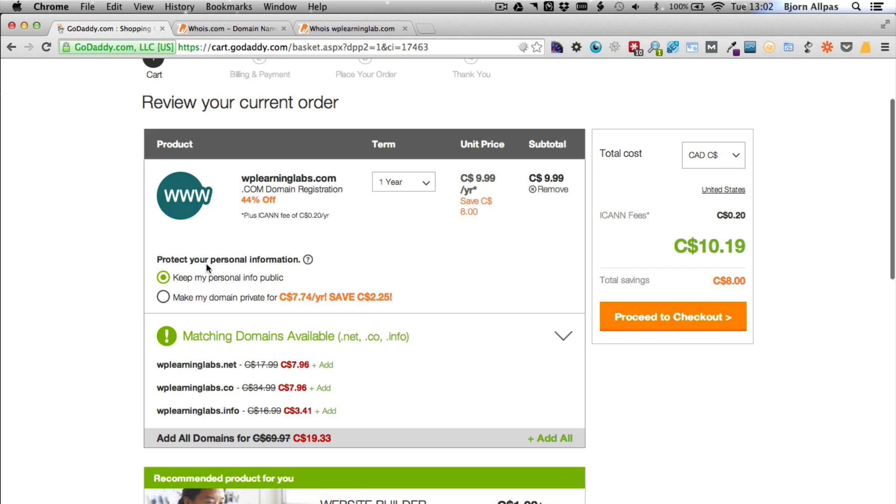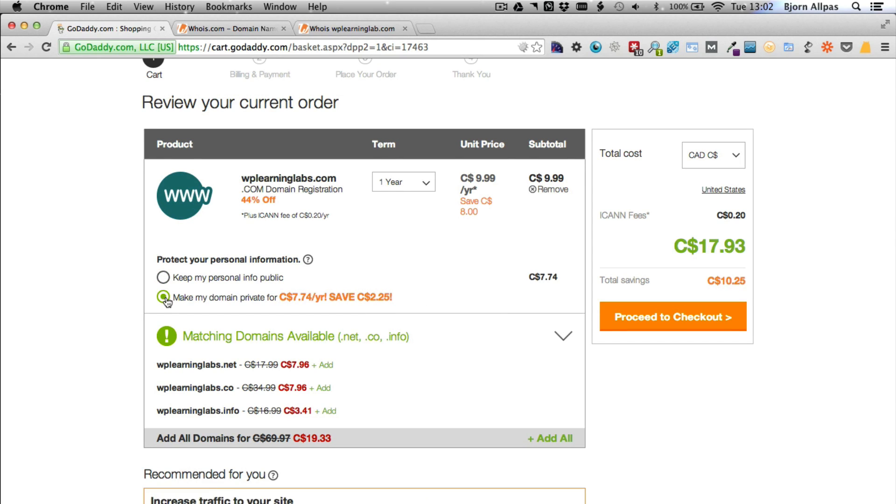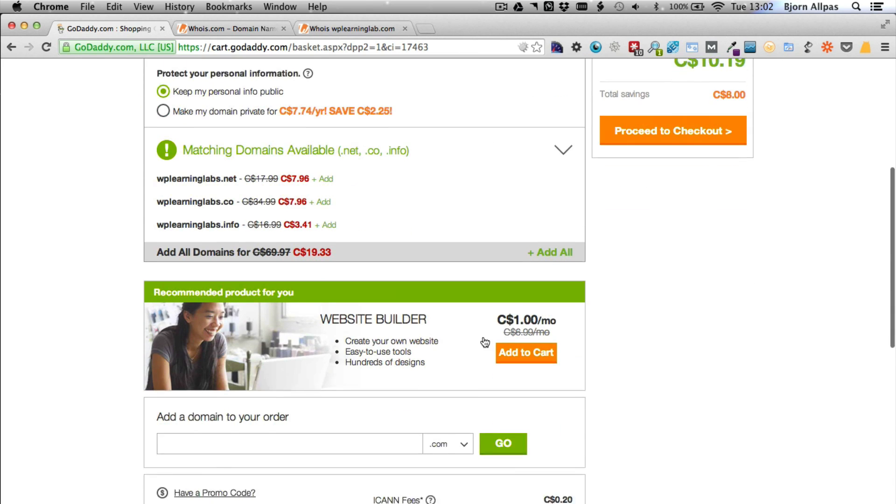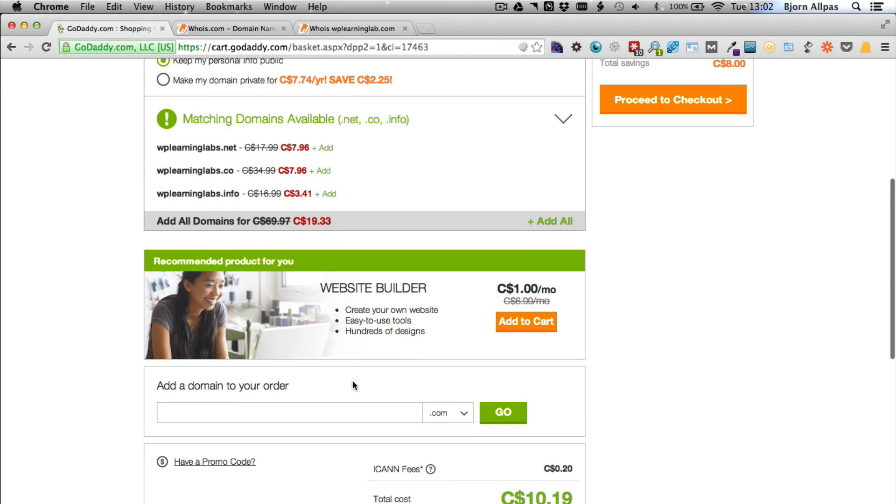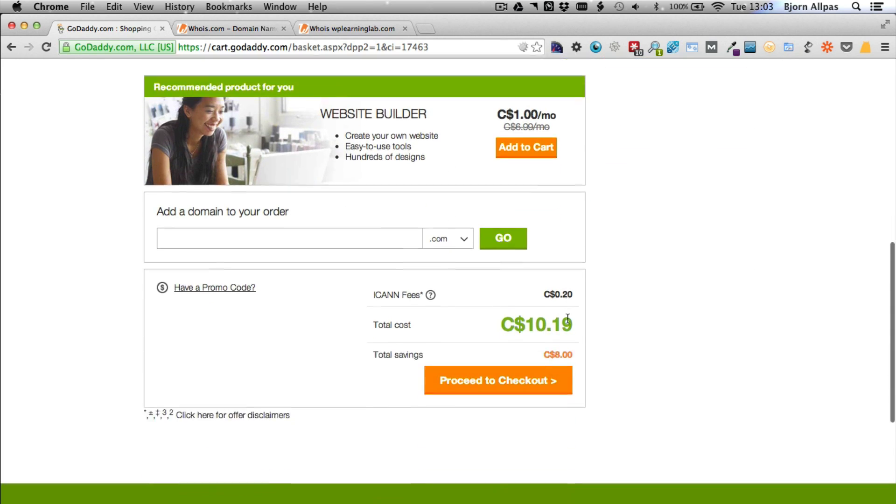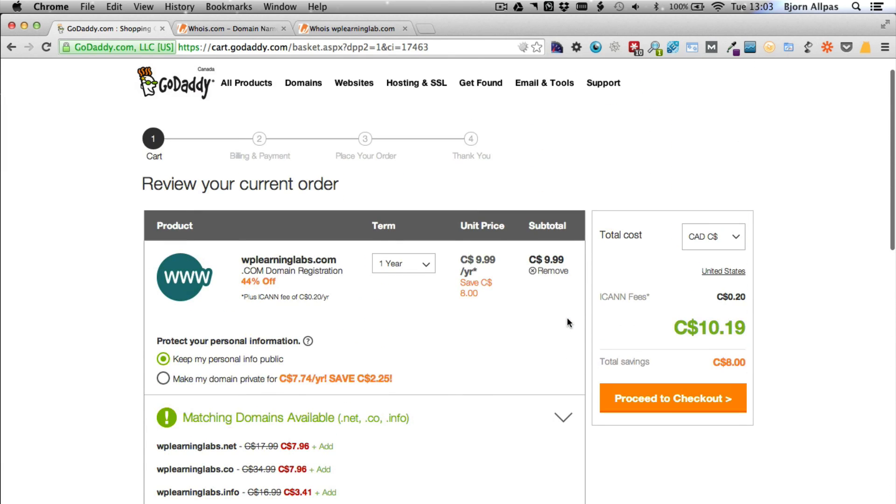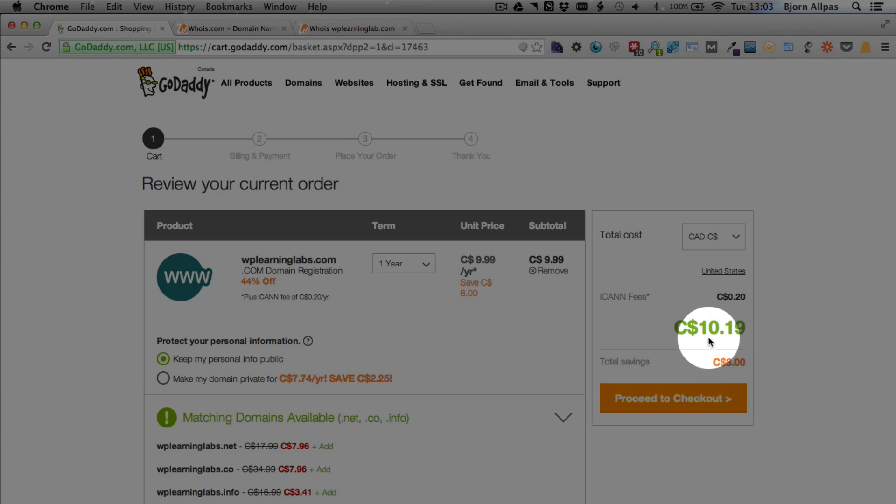And then they offer the privacy protection upsell here for an extra, in this case, $7.74 per year. They offer the other domain names again. They offer you the website builder again. More upsells that you don't need. So I just change this to one. Then I click on proceed to checkout.